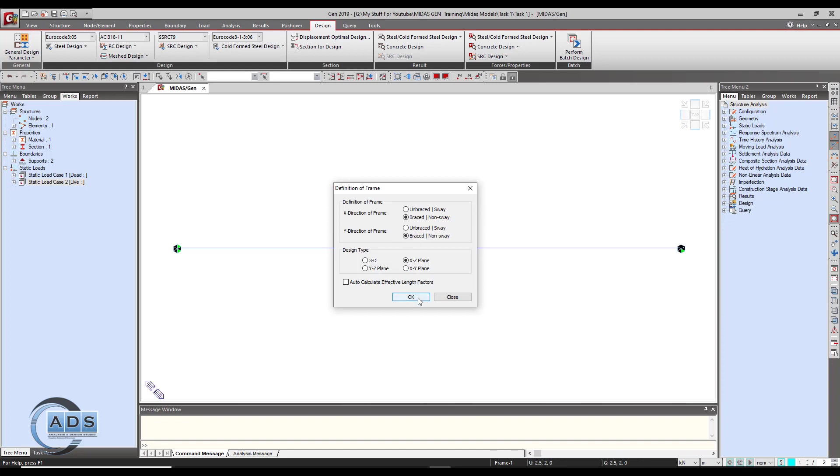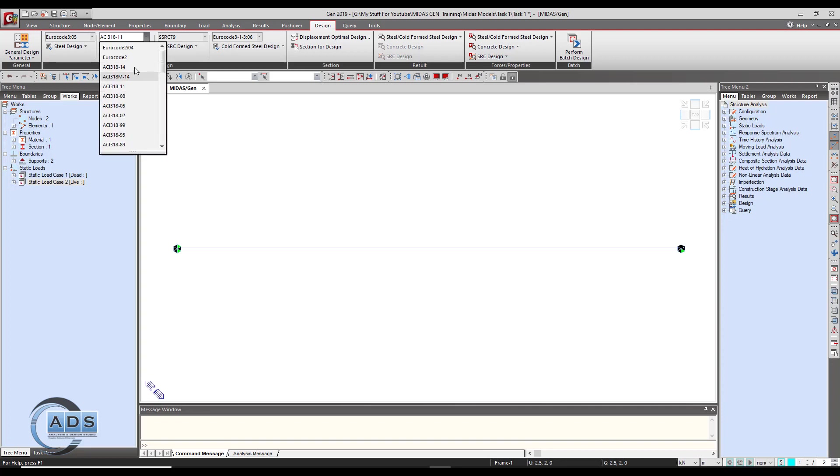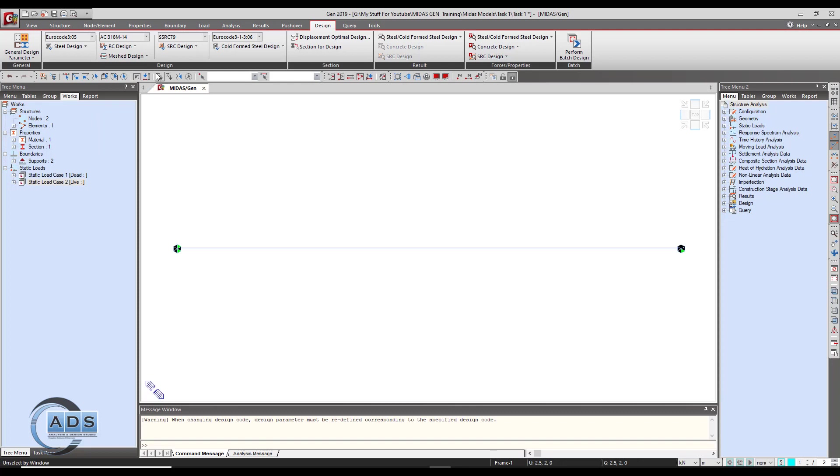In this particular section, it is for the concrete design. We can select the code as we want to be used to design this beam. So let's select ACI 318 M14.